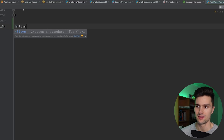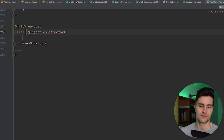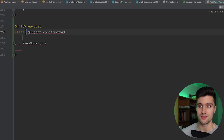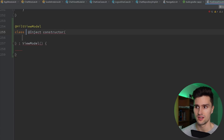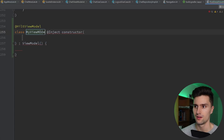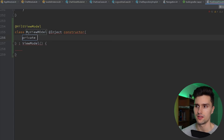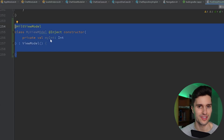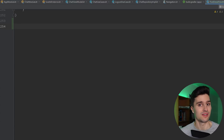I just type 'hiltvm', press enter, and it generates all the boilerplate code to create a ViewModel where I can inject dependencies using Dagger Hilt. It automatically imports all the annotations — the @Inject annotation, the @HiltViewModel constructor annotation — all of that is done automatically and I just need to fill in the gaps like my ViewModel name and any parameters. That is so much quicker, especially for things you do frequently like creating ViewModels, and you can get very creative with this.